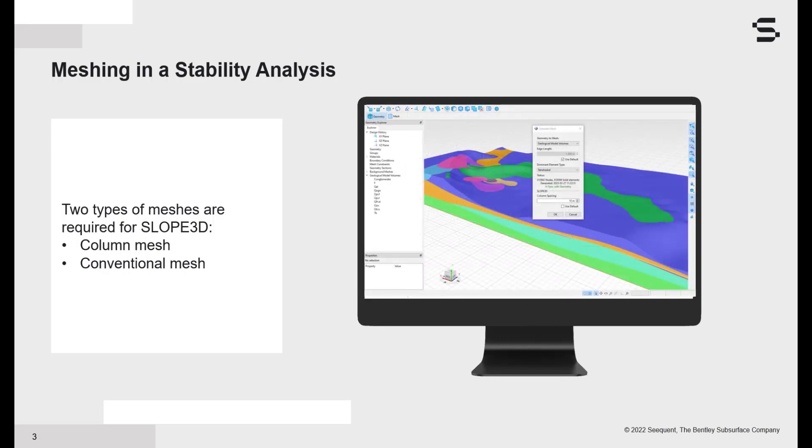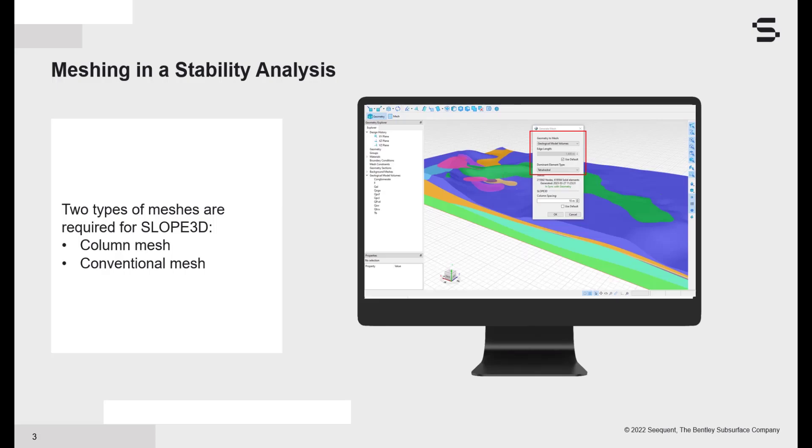However, there is one key difference. The meshes must be generated before solving. There are mesh settings for the finite element mesh and the column mesh. The column mesh is generated upfront to optimize solve times. As we will see in the demo, two different types of geometry can be meshed.